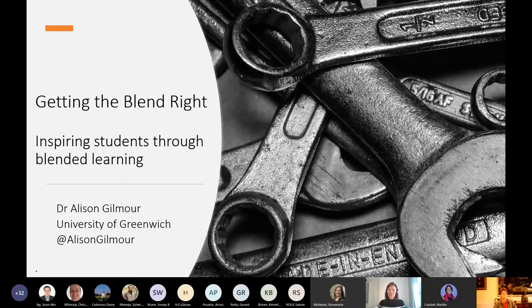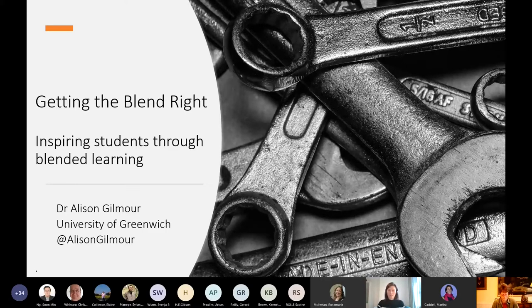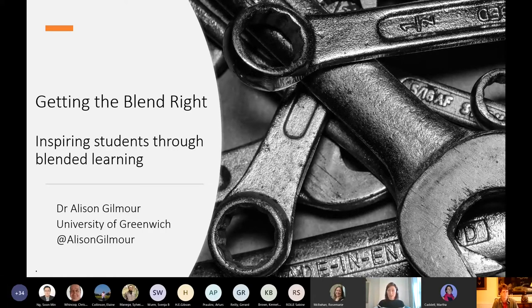What I want to do today is spend the next 30 minutes or so to explore this idea about getting the blend right, and I want to think about this through the challenge of how do we engage learners in this space.